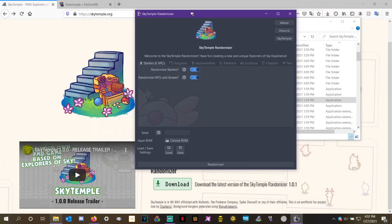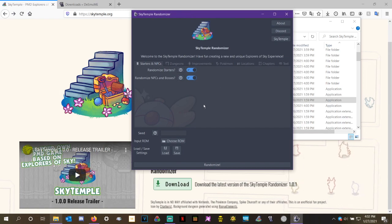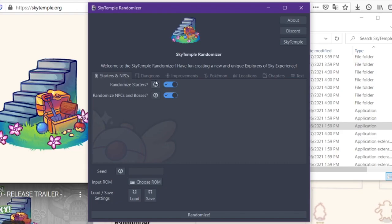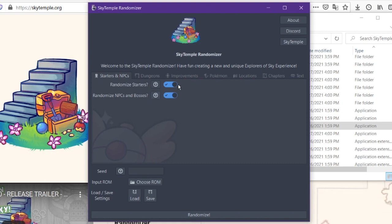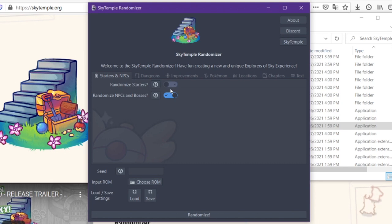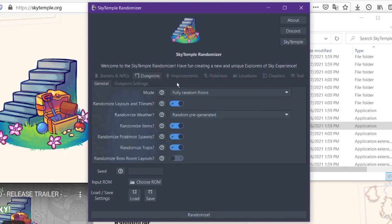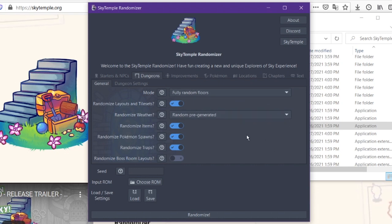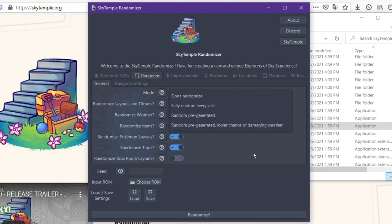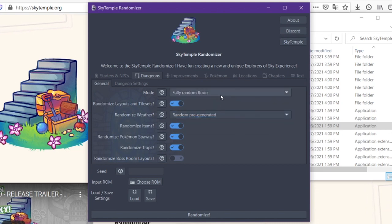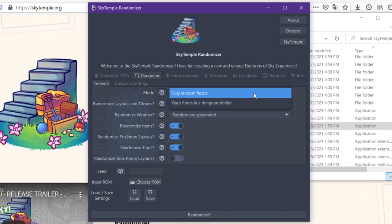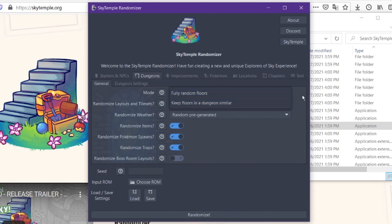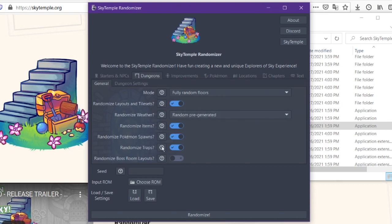So we've got the Sky Temple randomizer right here, and it's got a whole bunch of different options you can select. So first things you're going to notice right here, starters and NPCs. You can randomize starters, you can randomize the NPCs and bosses. You can go ahead and turn those on or off as you wish, depending on what your preferences are for the randomizer. Under the dungeon pages, there's two different pages, and you can explore all these settings as you want. There's the opportunity to randomize the weather. There's the opportunity to randomize the mode of how it randomizes, so that way you'll keep all the floors in the dungeon the same, or you can fully randomize them as they are. Tile layouts, all that jazz.